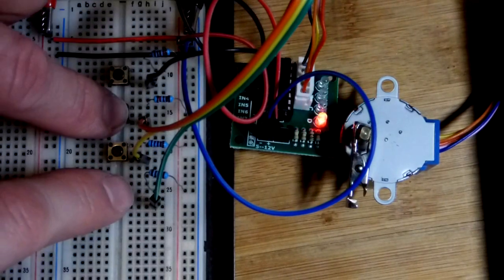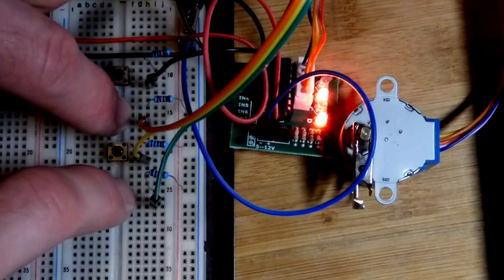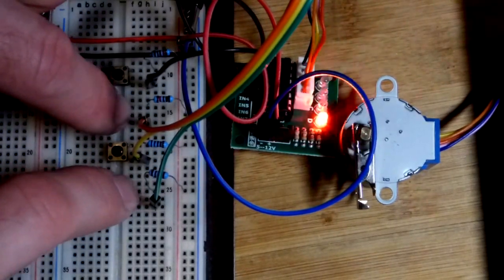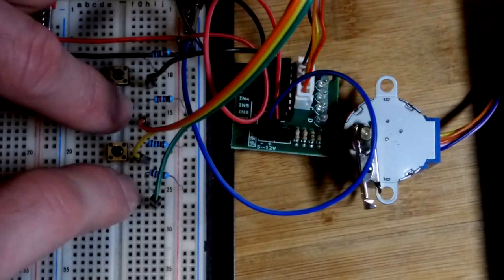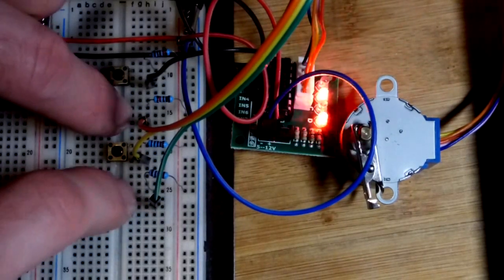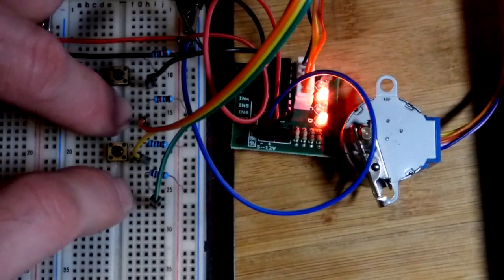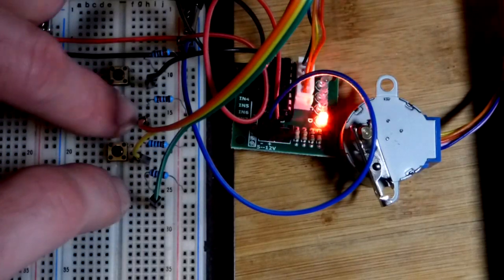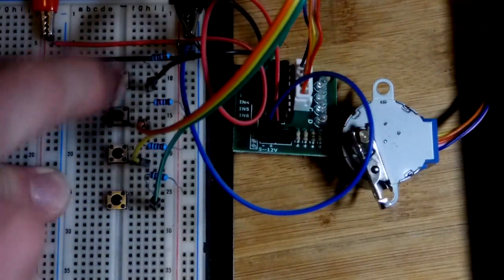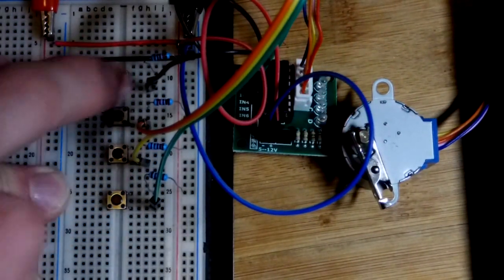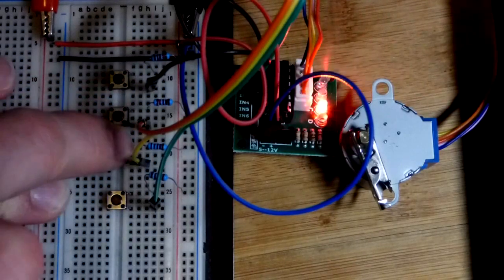Whereas if we alternate these two buttons really quickly, we don't have to be perfect, you can see that it more quickly turns in the other direction. Working your way from top to bottom slowly turns it clockwise.